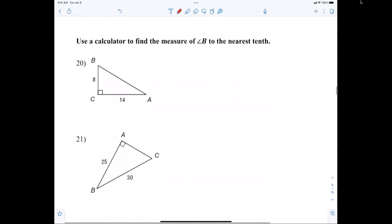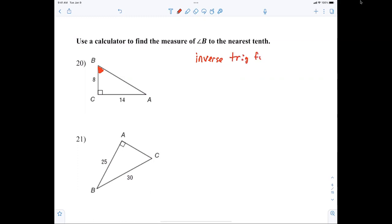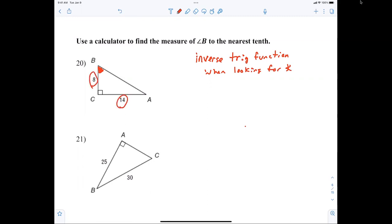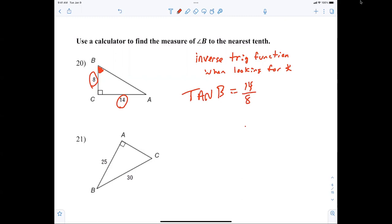Now I'm looking for an angle. Whenever you're looking for an angle, you must use the inverse trig function. For number 20, we're going to use tangent. Tangent of B equals 14 over 8, and that's when you have to use your inverse trig function to solve for the angle.